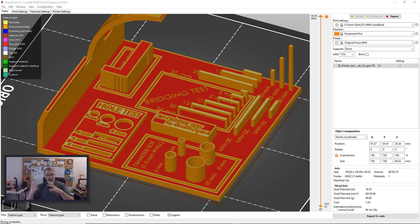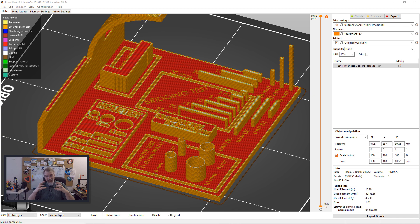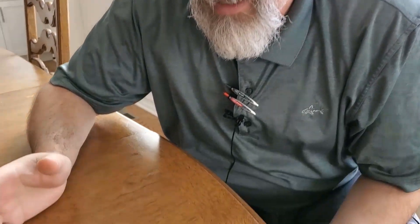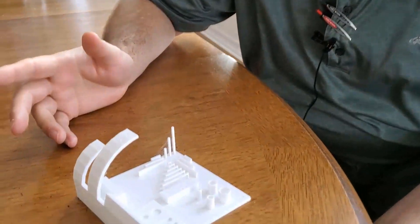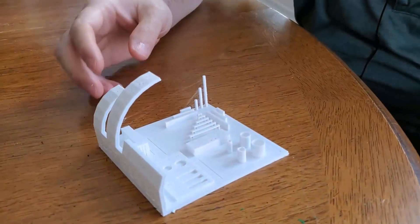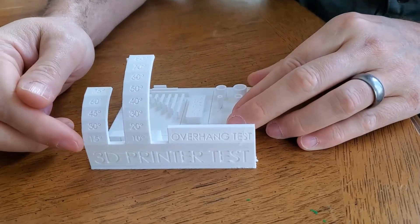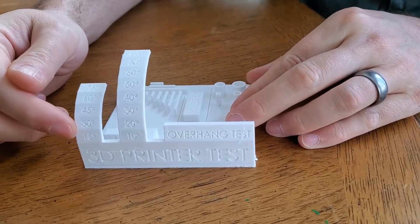So now with that, let me do some flybys, give as much detail as I can, and kind of show you as best I can back and forth what's going on with the print.